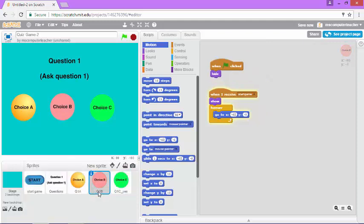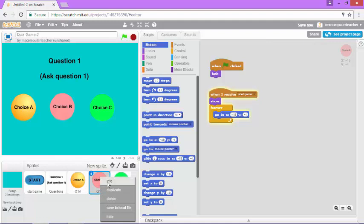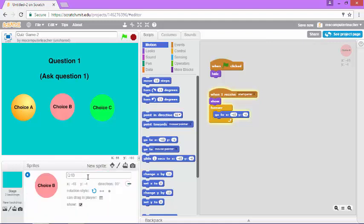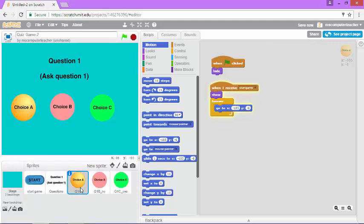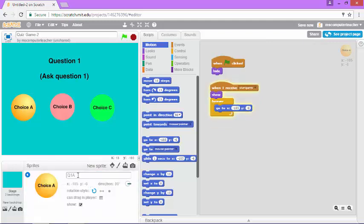And beside the incorrect answer scores, I'm going to right click, choose info, and rename those. I'm going to add an underscore and the word no. And for choice A, we're going to add underscore and no.